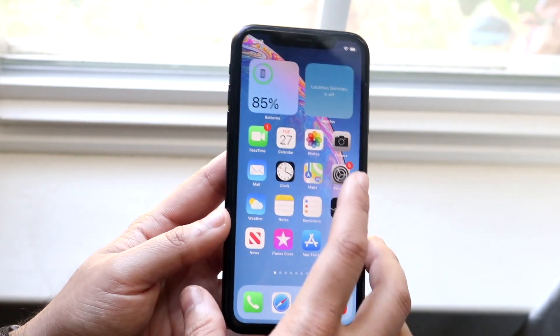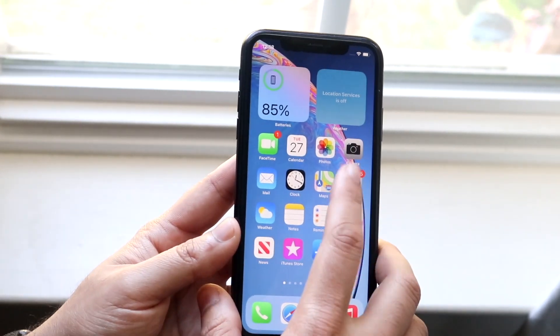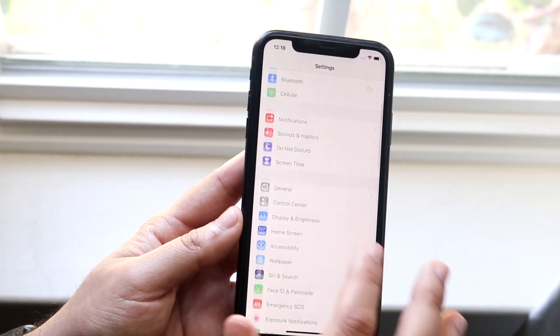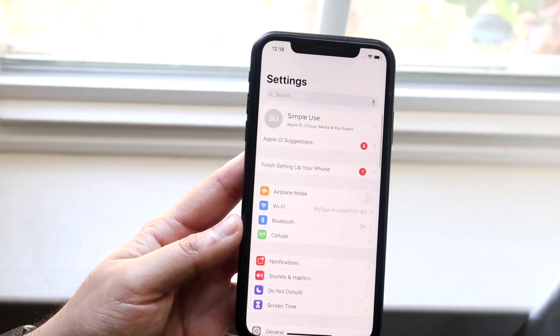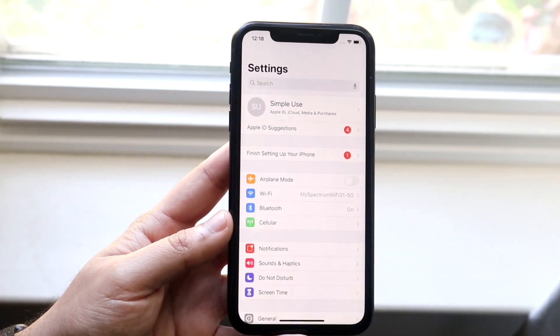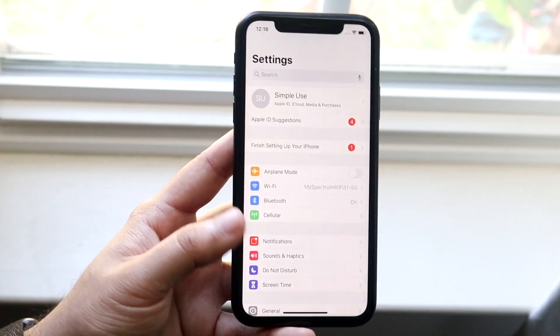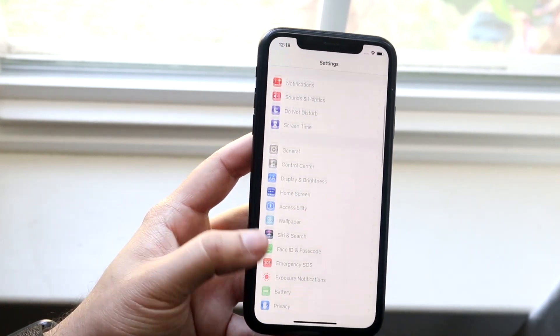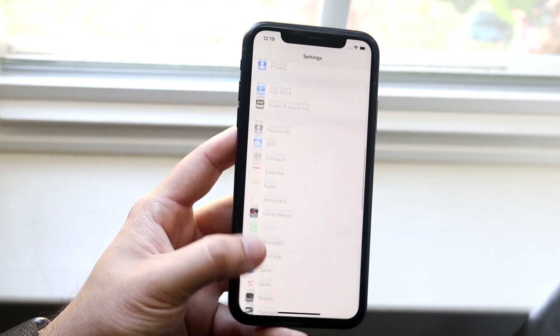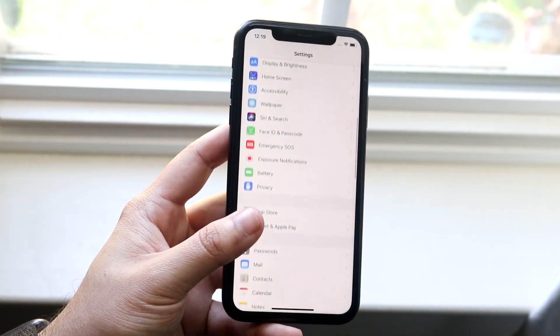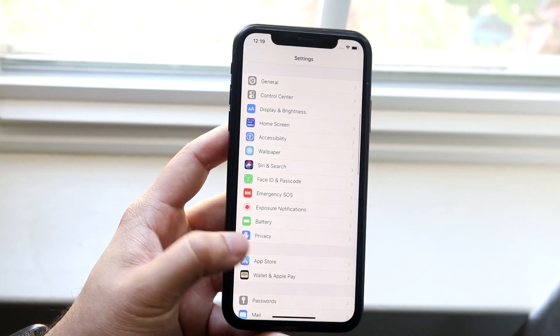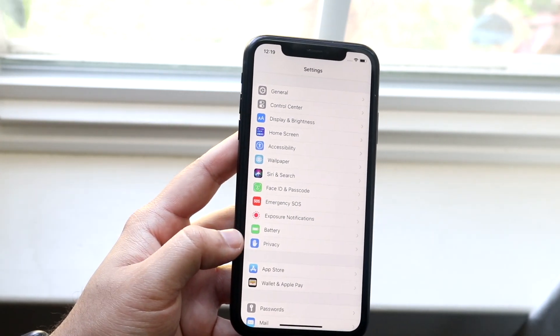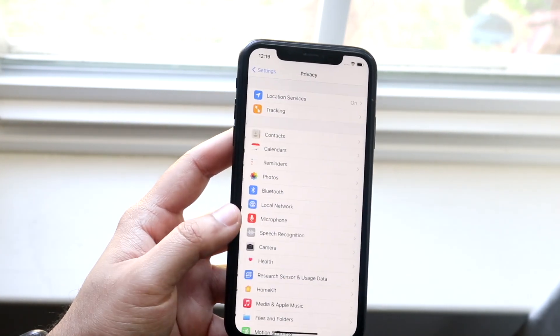What you want to do is make your way over to your Settings app. You'll come into a panel that looks like this. Now scroll down until you get into the Privacy section of your settings panel. So as you can see, there's Privacy right here.